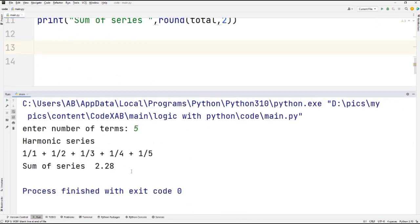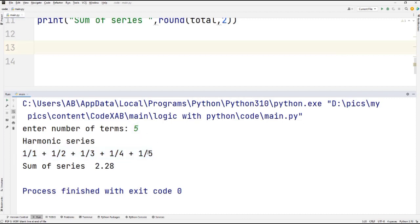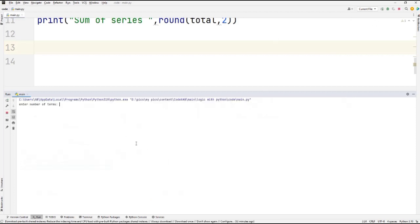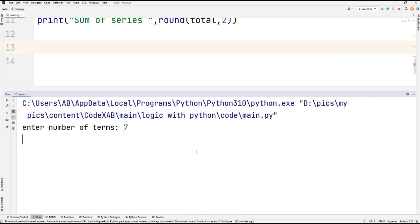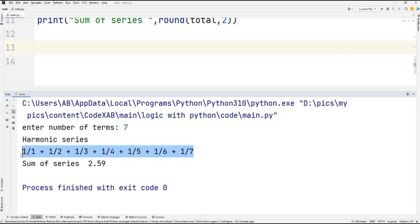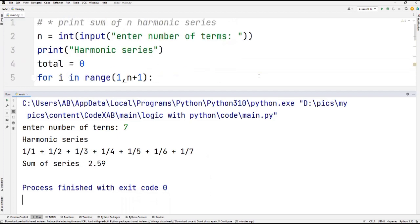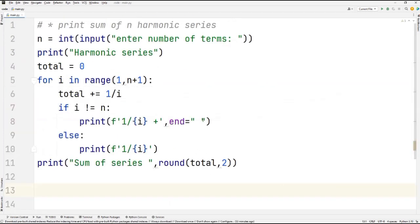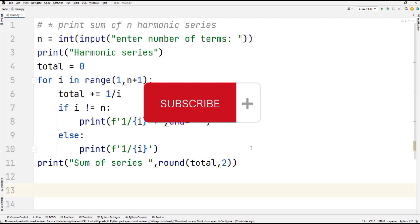It's first asking for the number of terms. I enter five, and as soon as I enter five it prints the harmonic series: 1/1, 1/2, 1/3, 1/4, 1/5, and then prints the sum of the series. If I enter seven, it prints the harmonic series up to seven terms and the corresponding sum.